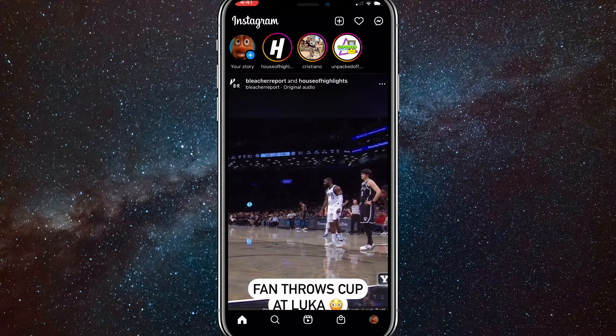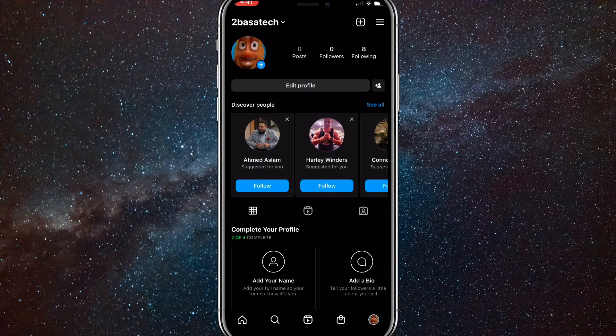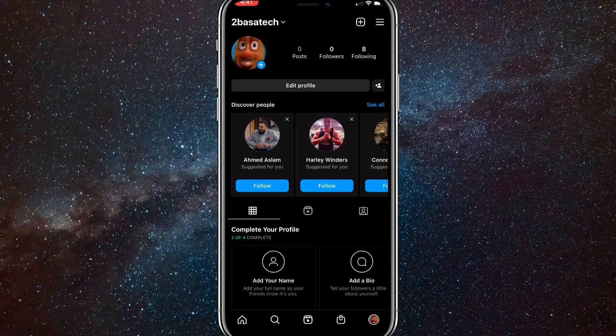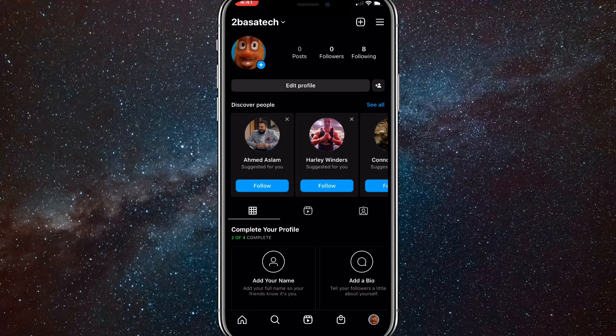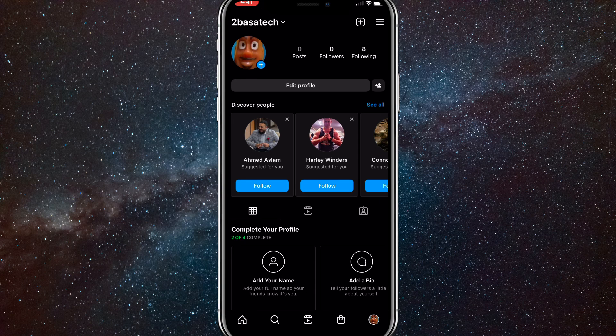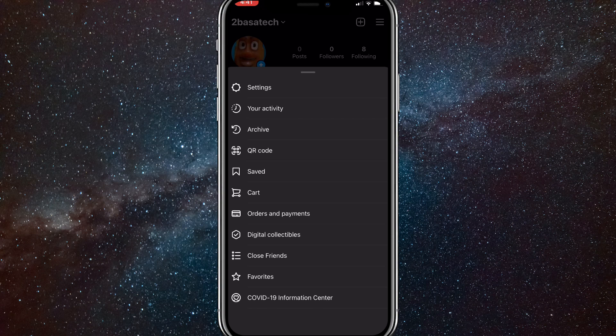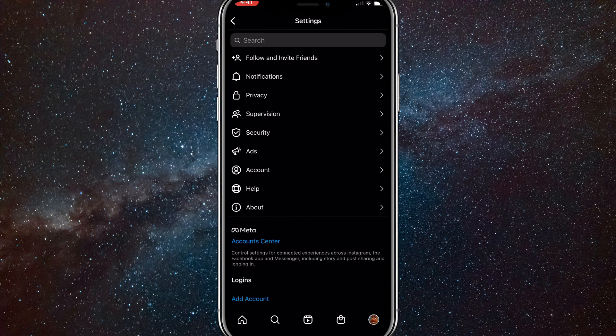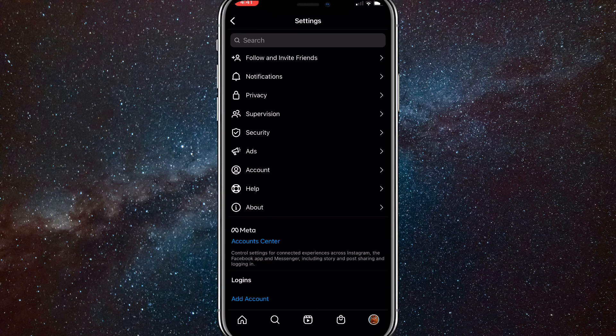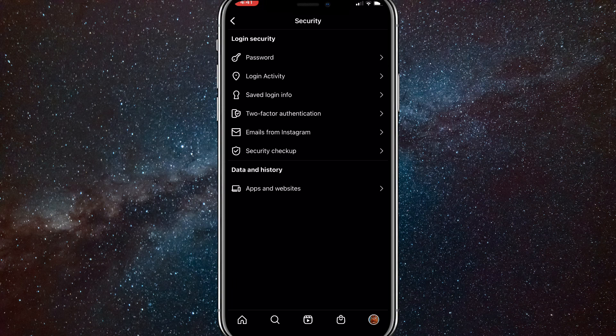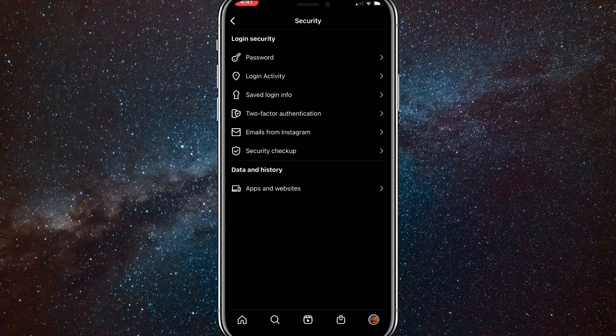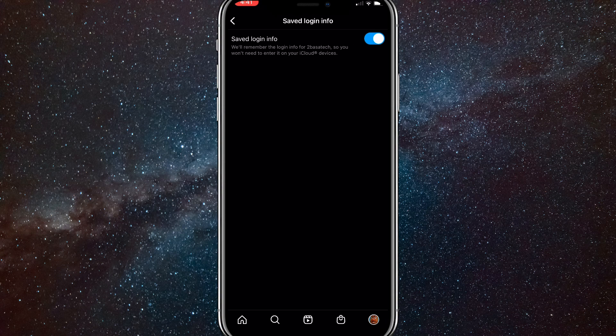So what you want to do first, click on your profile picture in the bottom right and click the three bars in the top right corner. Once you've done that, click settings and go to security. Once you're here, click saved login info.